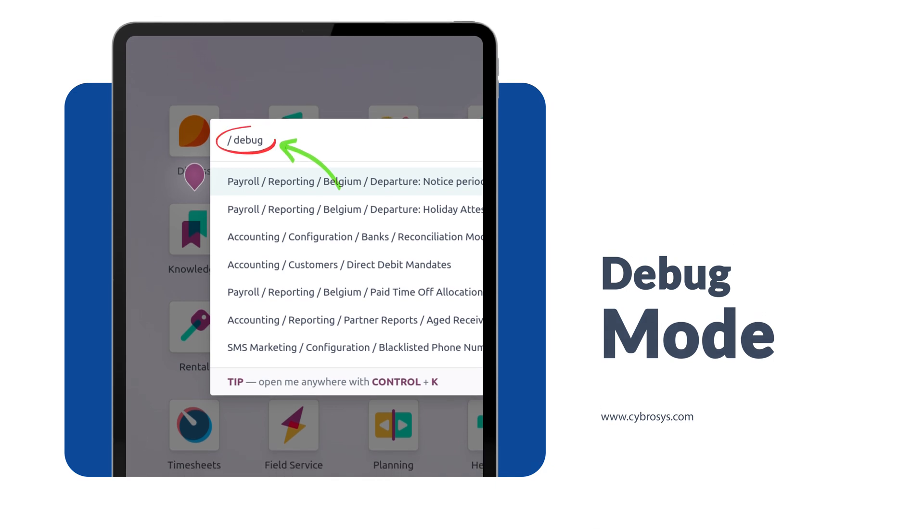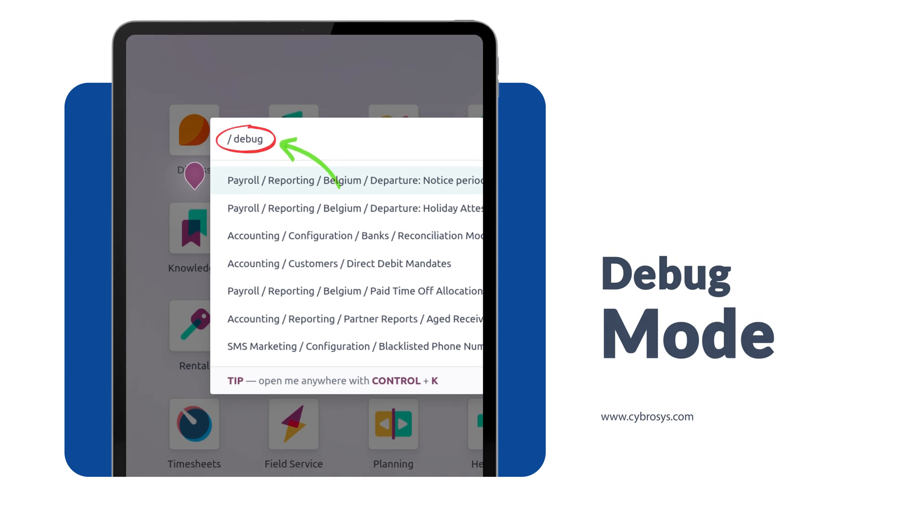Now Odoo has come as a time saver. What Odoo has brought is that you can directly search from the UI itself — just like searching for other modules. If you just type 'debug' in the search bar, you will get the debug mode. It's that simple. Take this as a bonus point, since it's not related to a specific module.